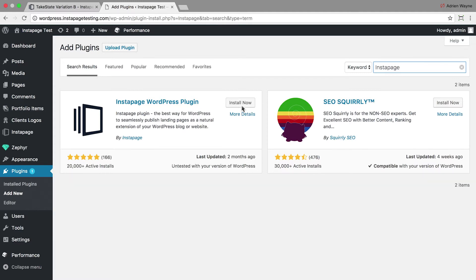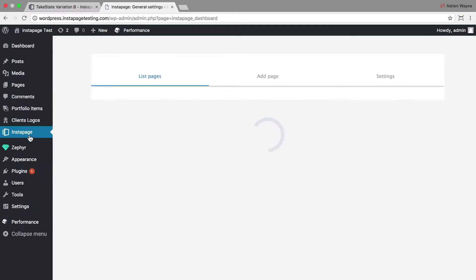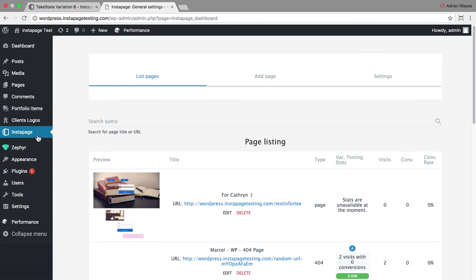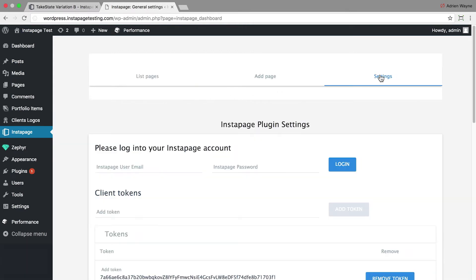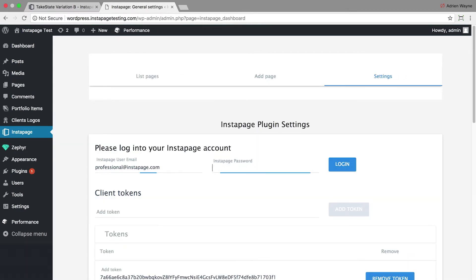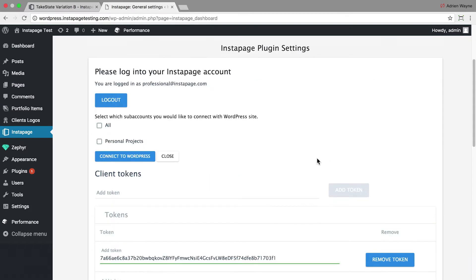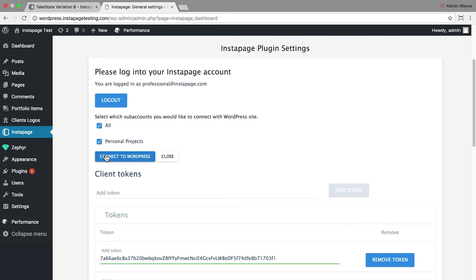To connect Instapage to the WordPress site, there are two options. One way is to go to the Instapage plugin. Click on Settings and enter your Instapage username and password. Select which sub accounts you want to connect to WordPress and click Connect to WordPress.